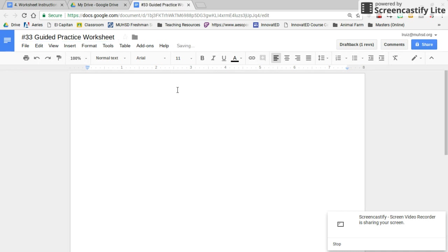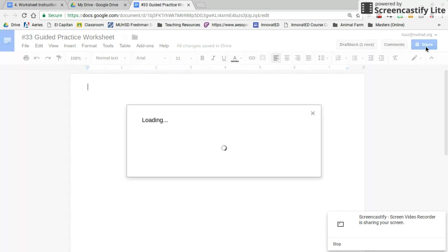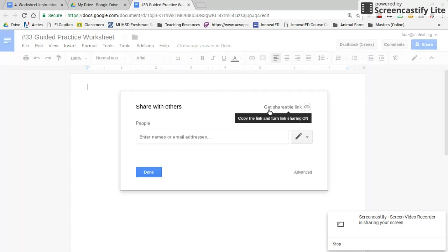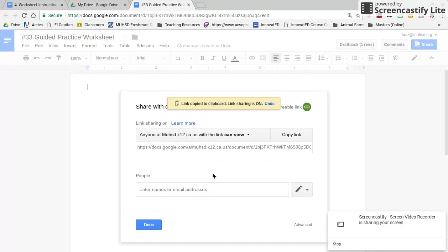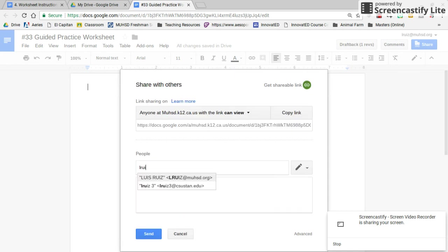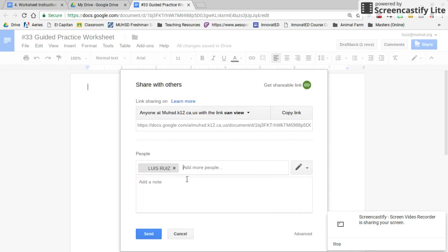Before you move on, click the Share button on the top right corner. Change the link by clicking Get Shareable Link and make sure it says anyone at MUHSD.K12.US can view. Once you've done that, send this worksheet to your group members by typing in their email addresses and clicking Send.